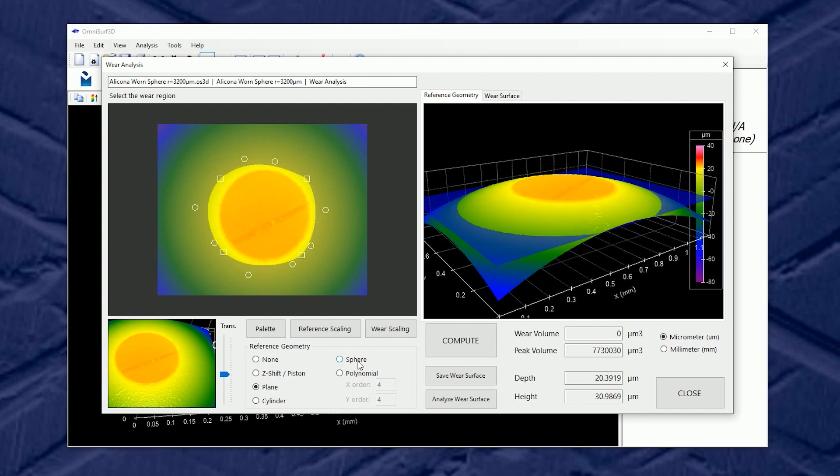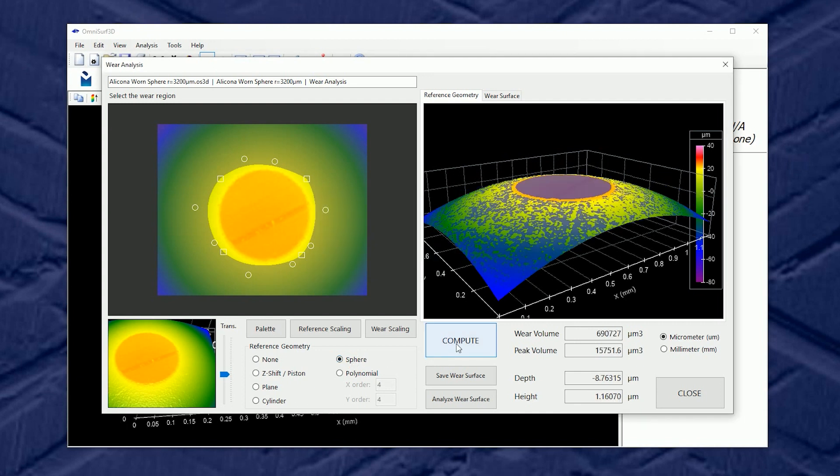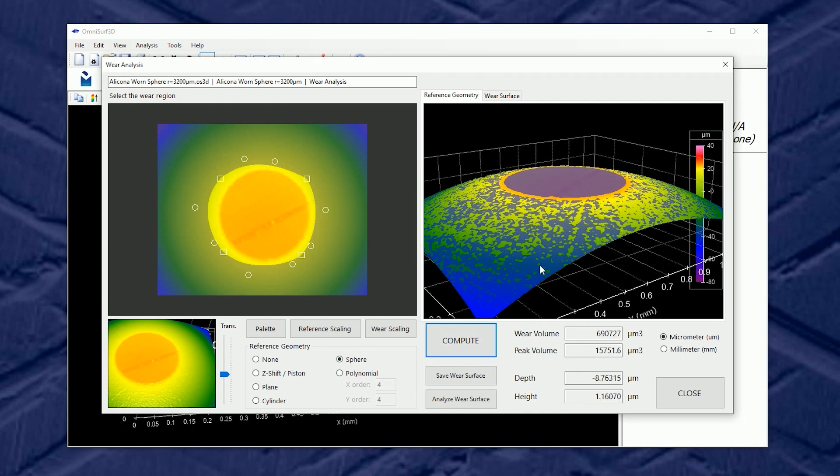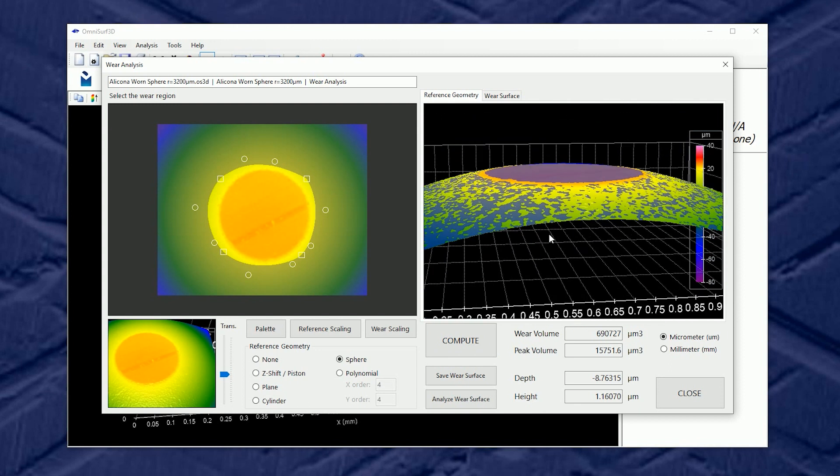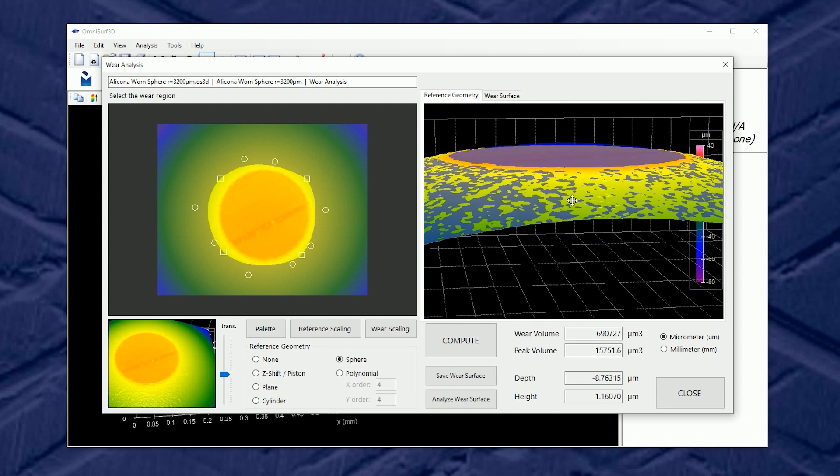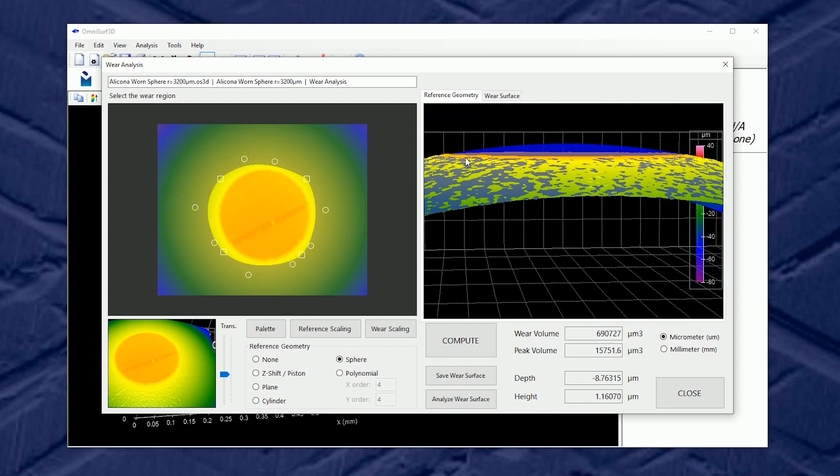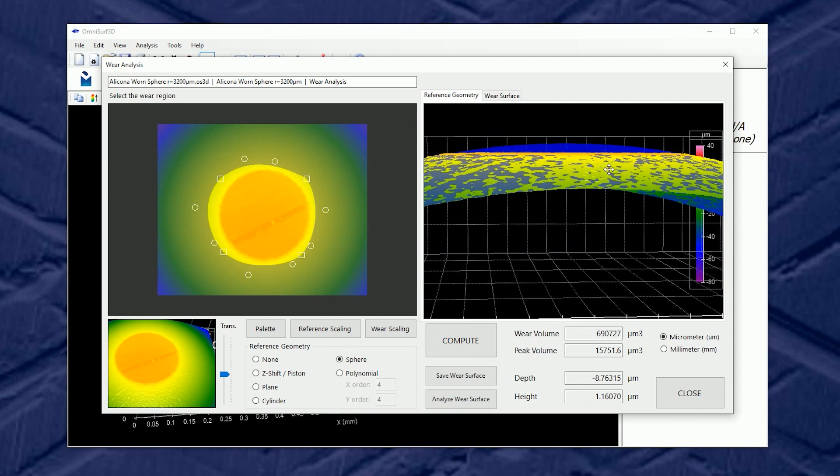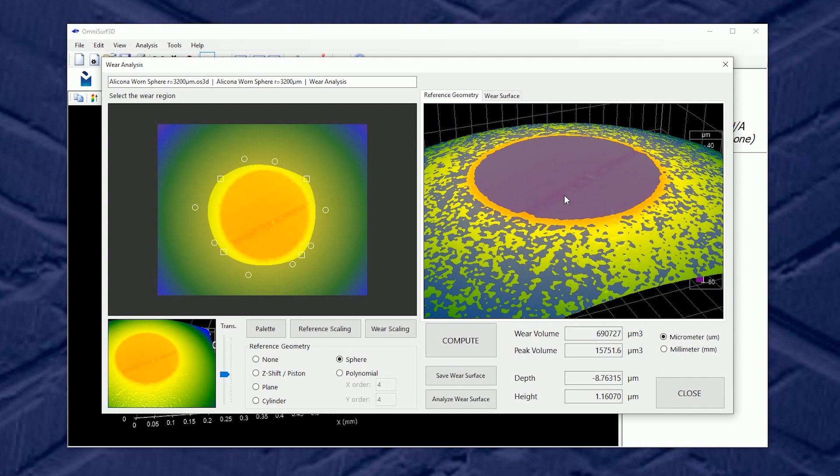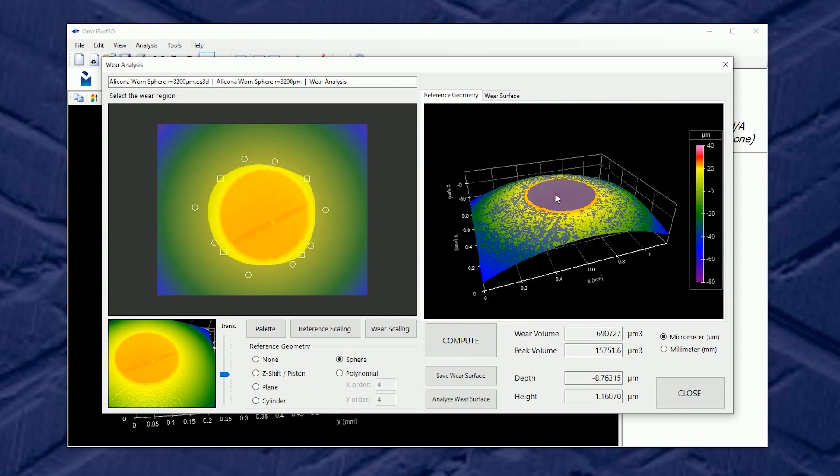So I'm going to switch to a sphere and recompute and now we can see that blue transparent reference surface fits through the data quite nicely. And even if I zoom in I can see that reference surface bulging through the worn scar. So this is quite good.